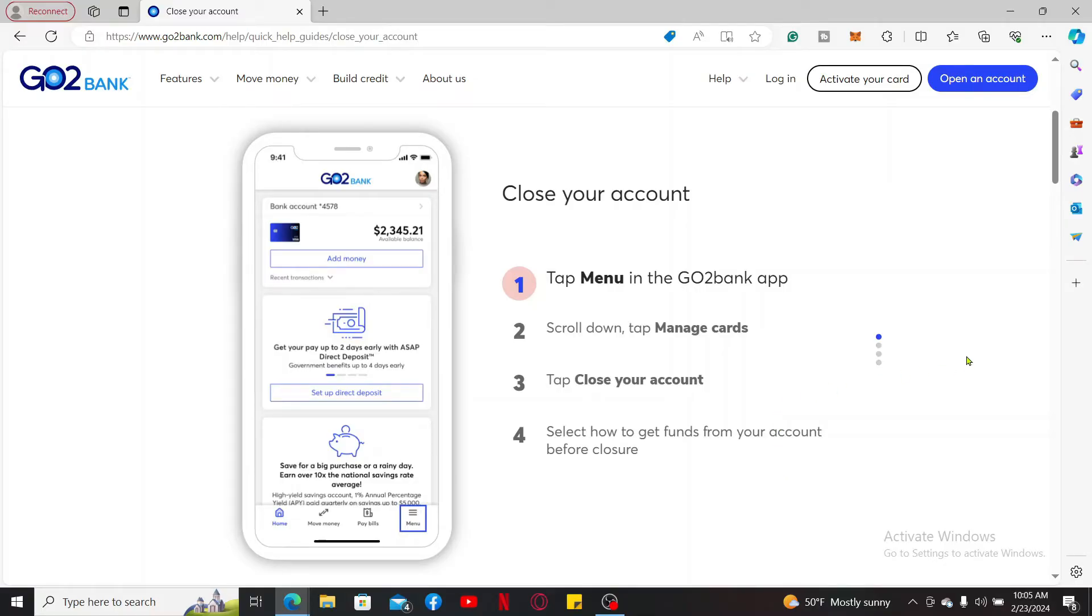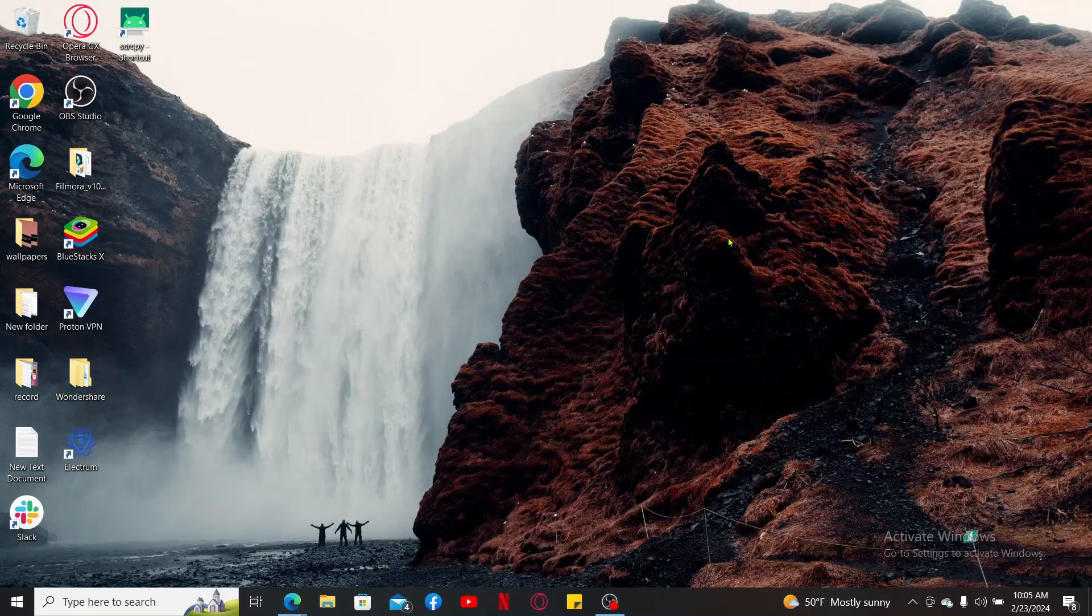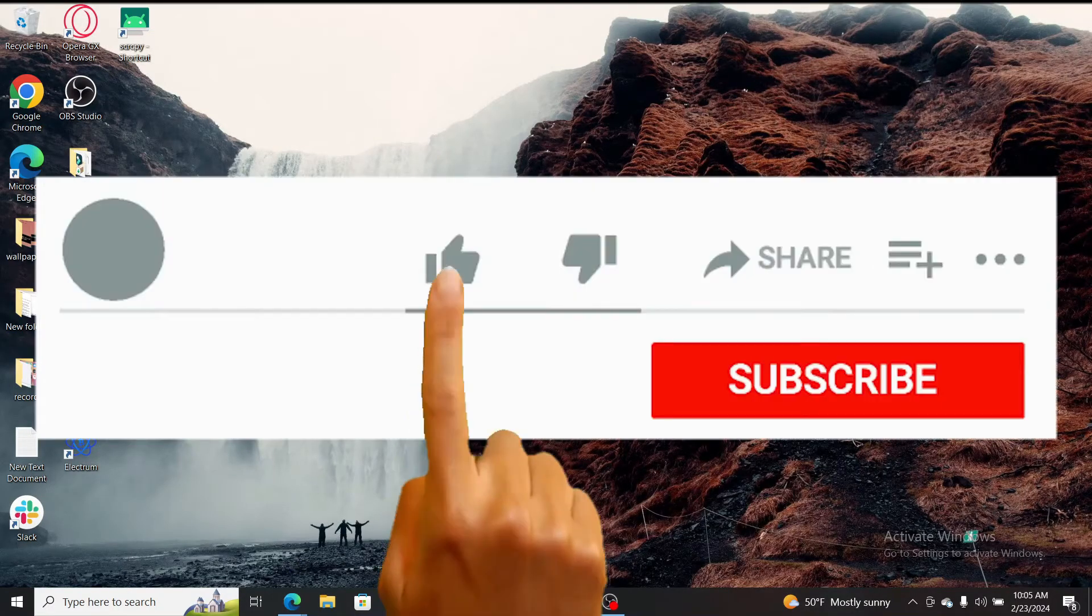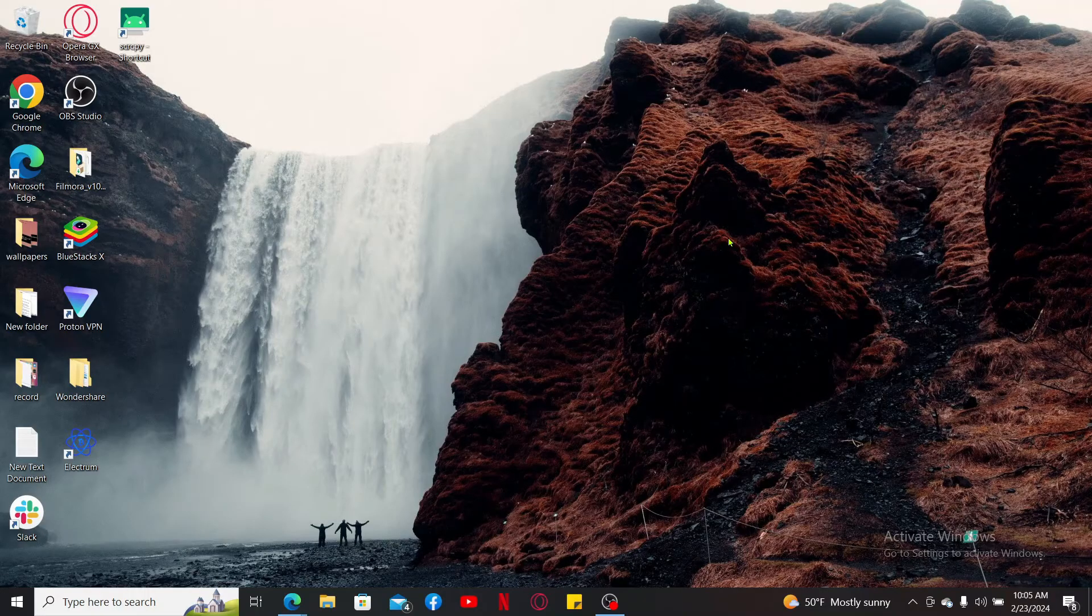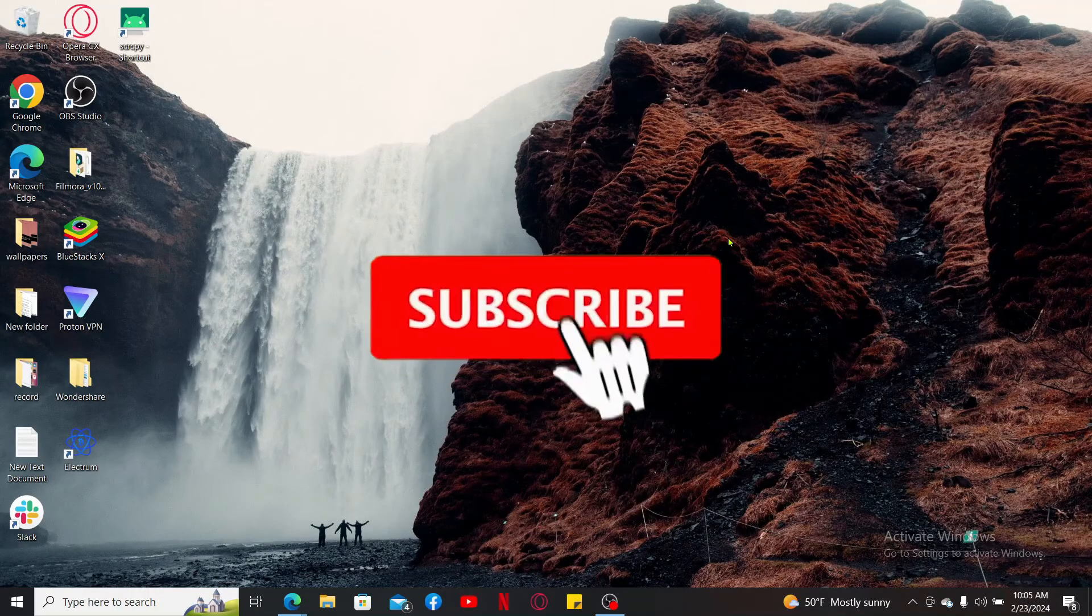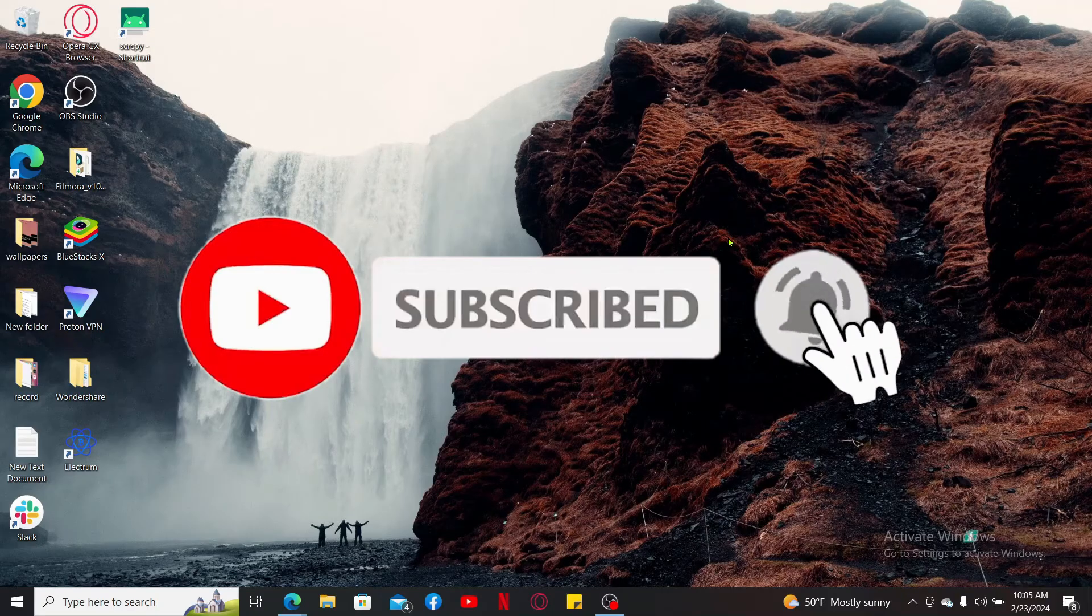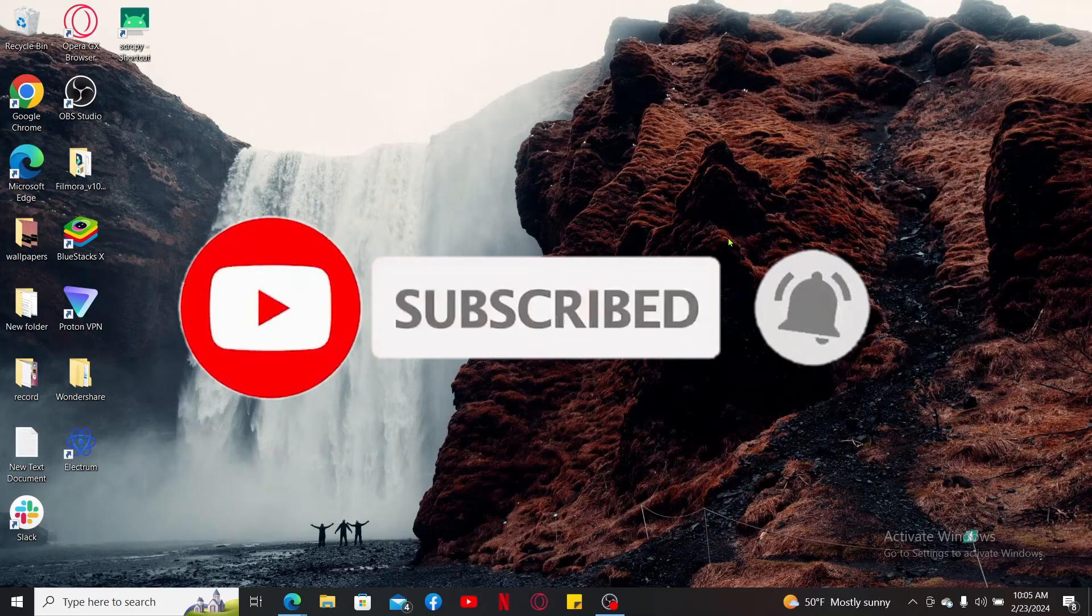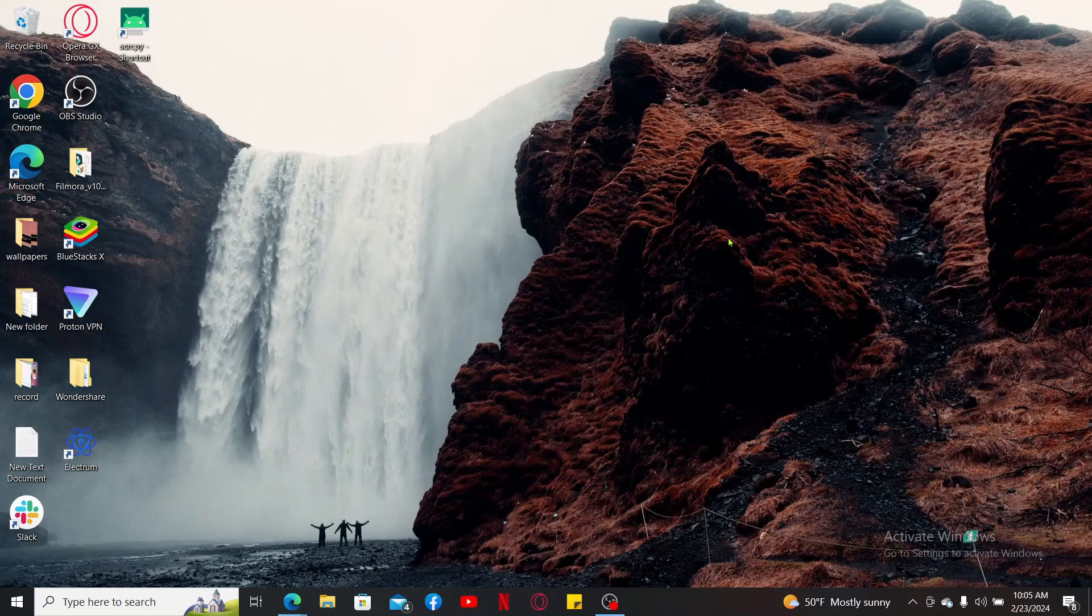If you found the video to be helpful, go ahead and give us a thumbs up. Don't forget to subscribe to our channel by hitting the subscribe button. Also press on the notification bell so that you'll never miss another upcoming upload from us. I will be back again in the next video. Thanks for watching.